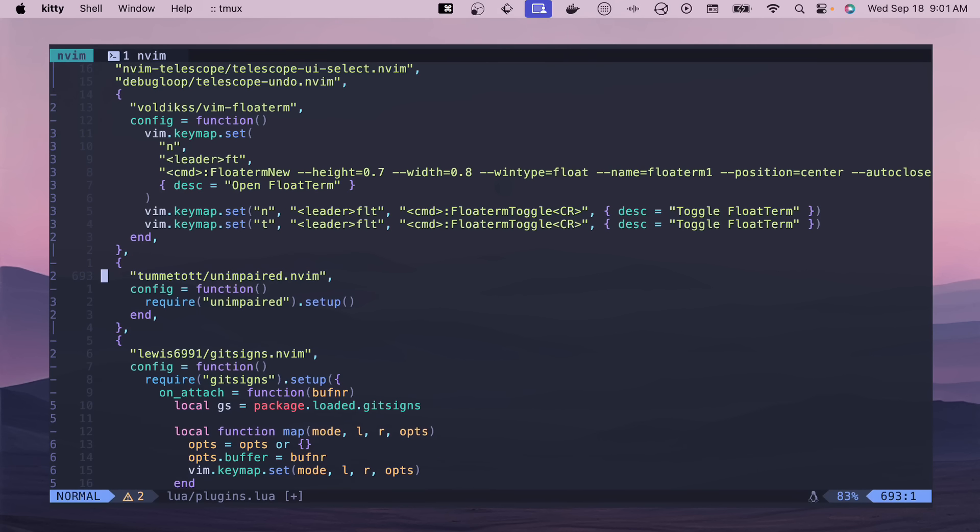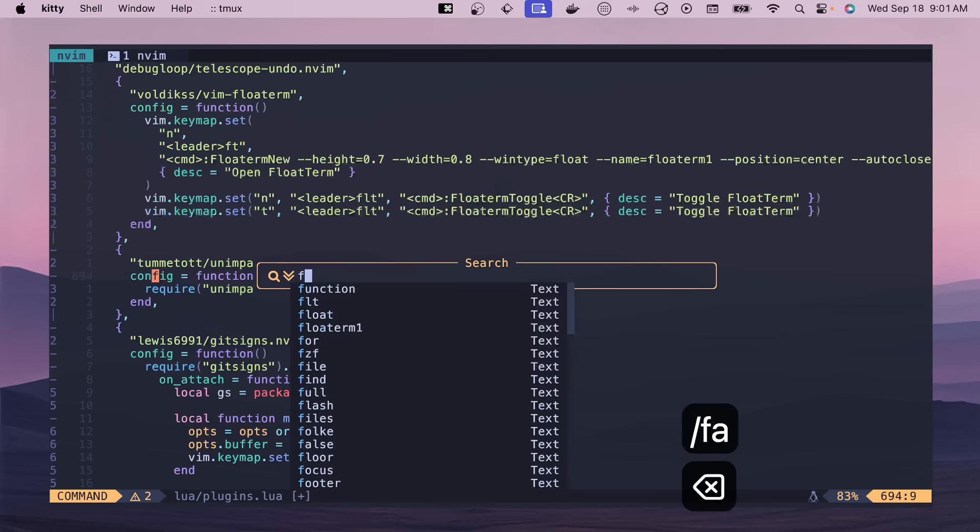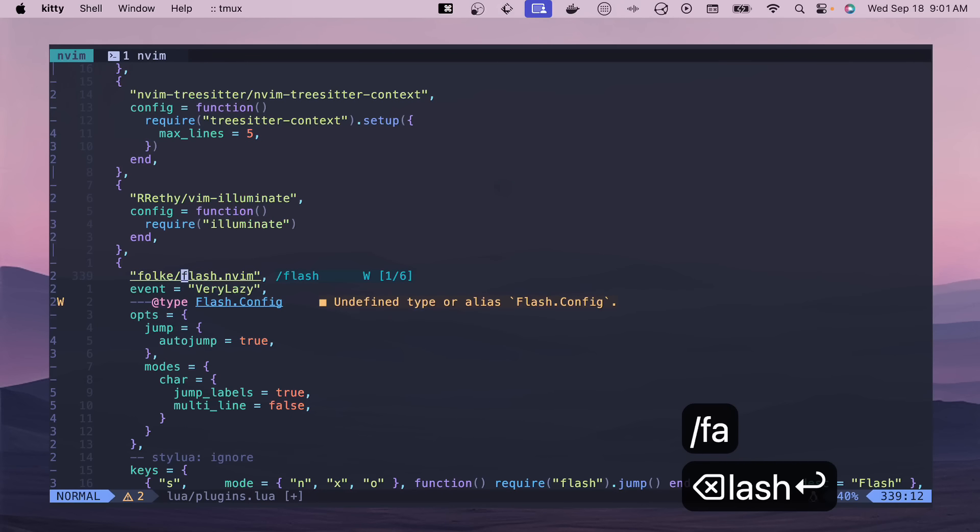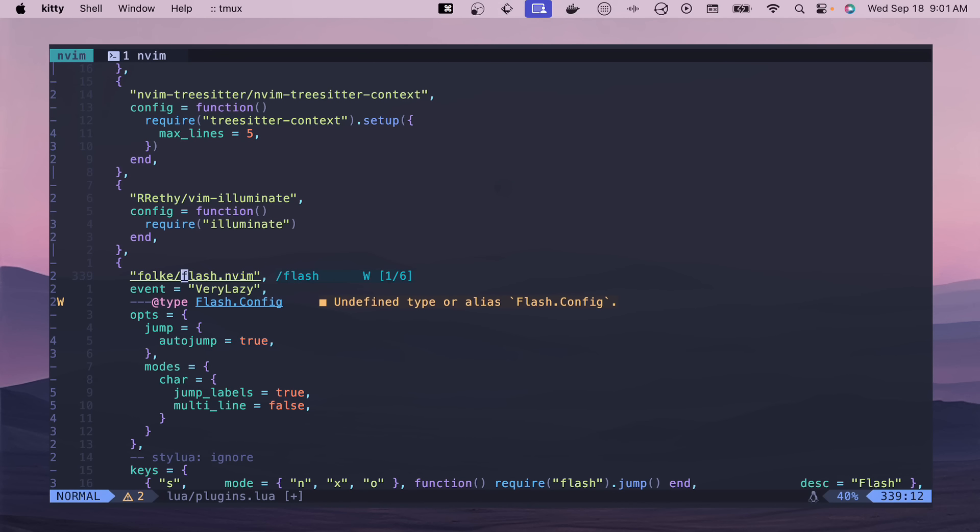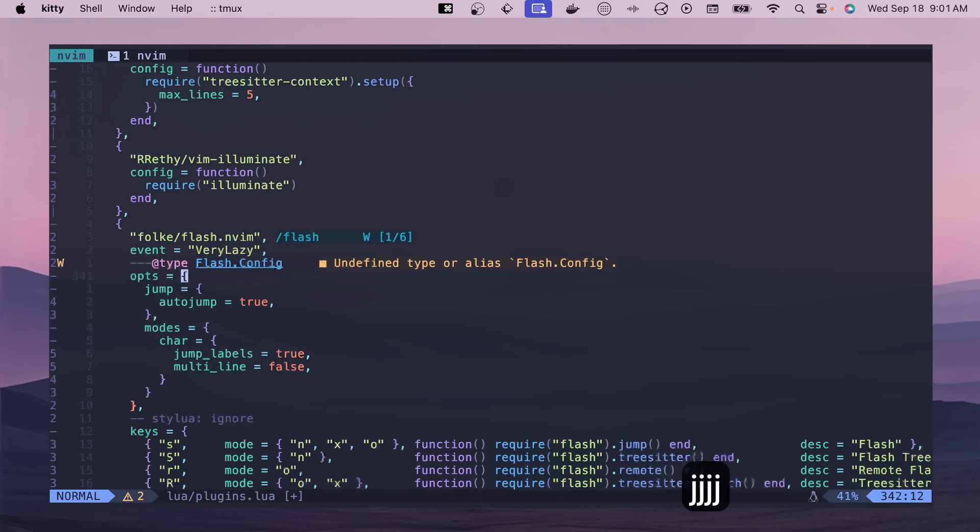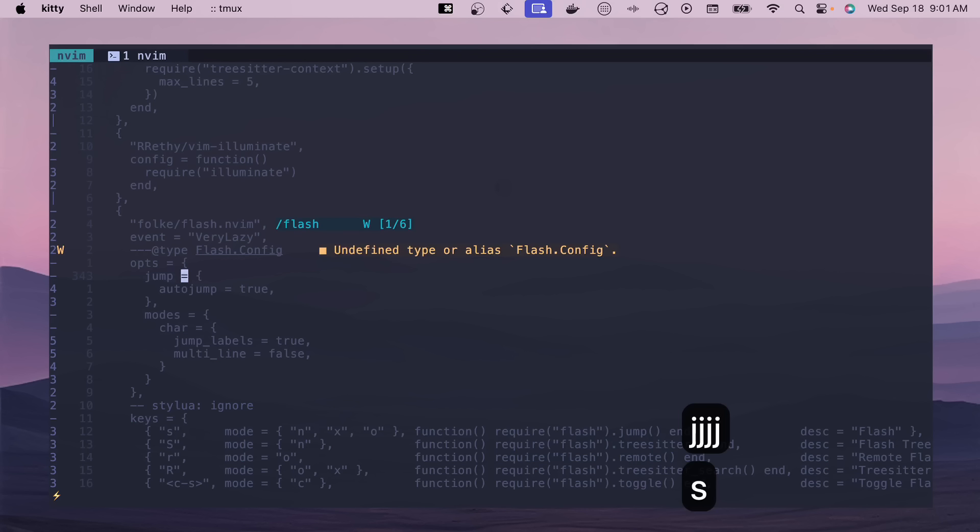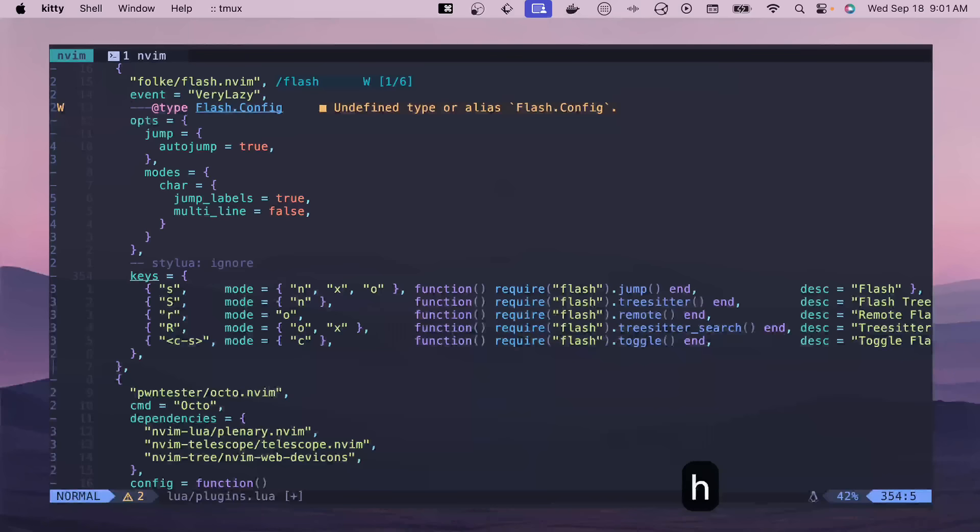All right, the last plugin that I'll talk about is Flash, and this is another Folke awesome plugin. This one you can jump to different places. So if you hit S, then you can see it gray. This is what I also like about Tokyo Night. So you can do keys and H, and it'll jump right to it. There's a bunch of other options. Check out my video about Flash to understand exactly what's going on.